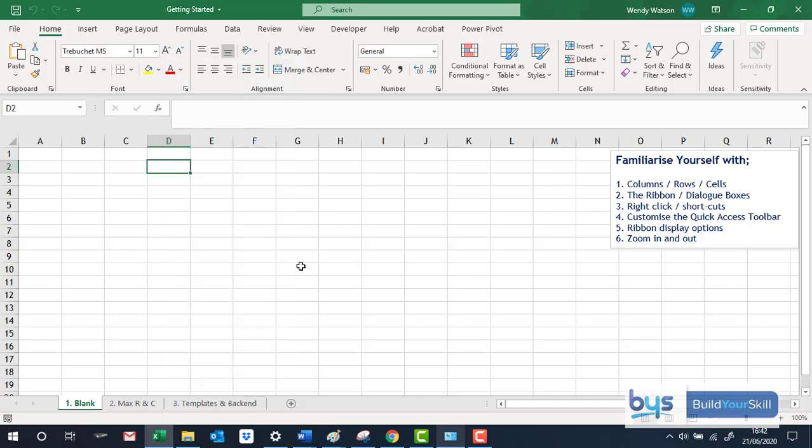You also can use shortcuts, so for example, Ctrl C is Copy, Ctrl V is Paste and if that's something you're familiar with, then Excel lets you use the shortcut codes as well.